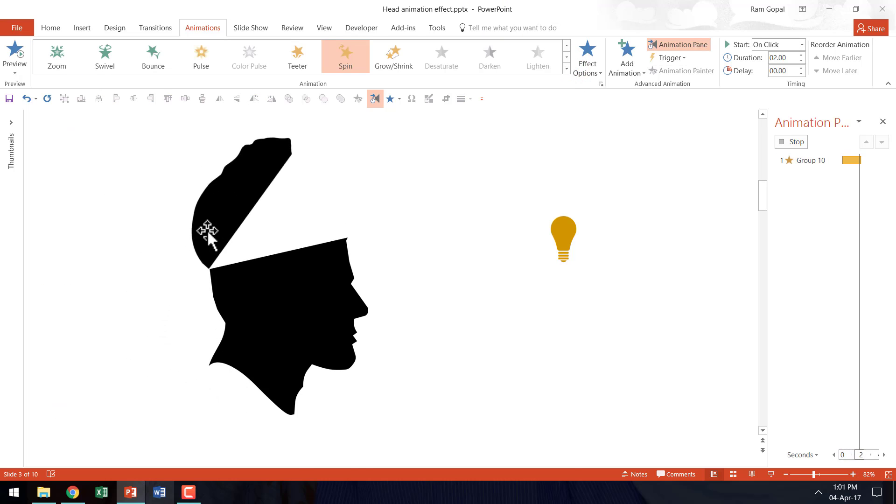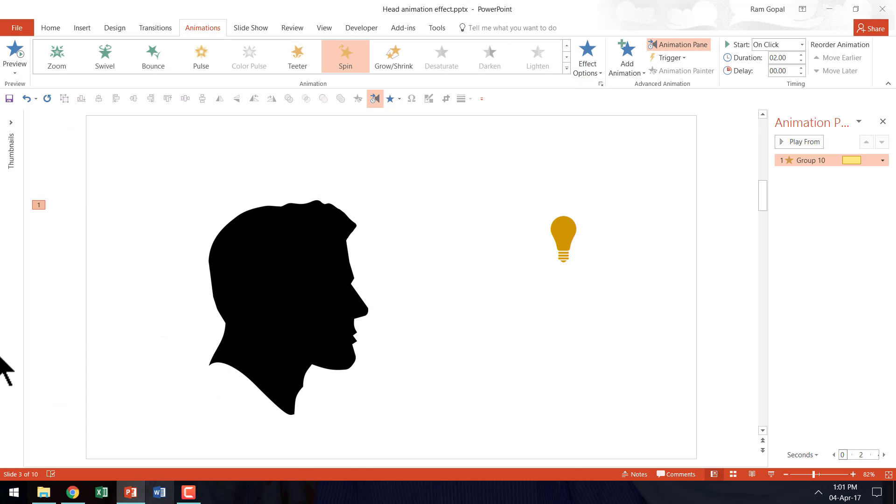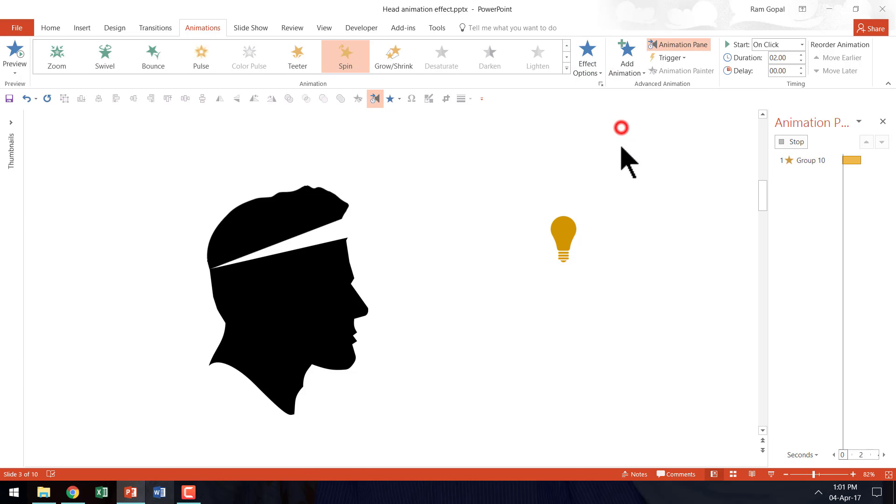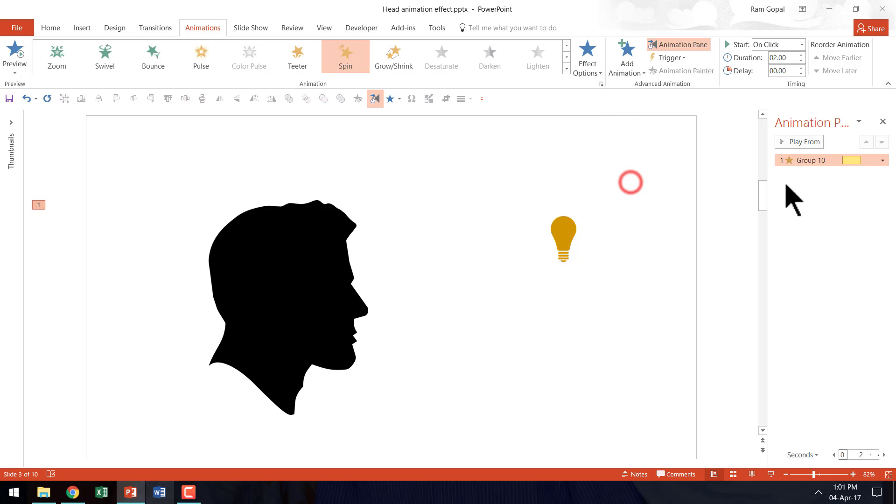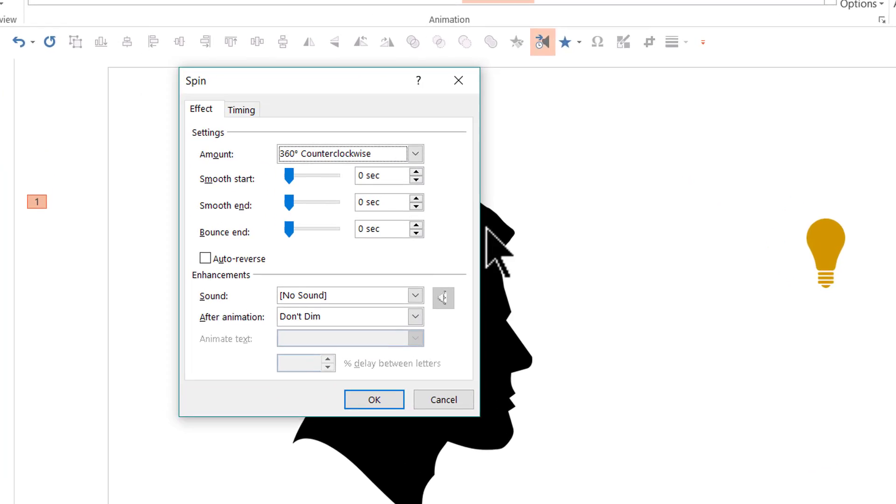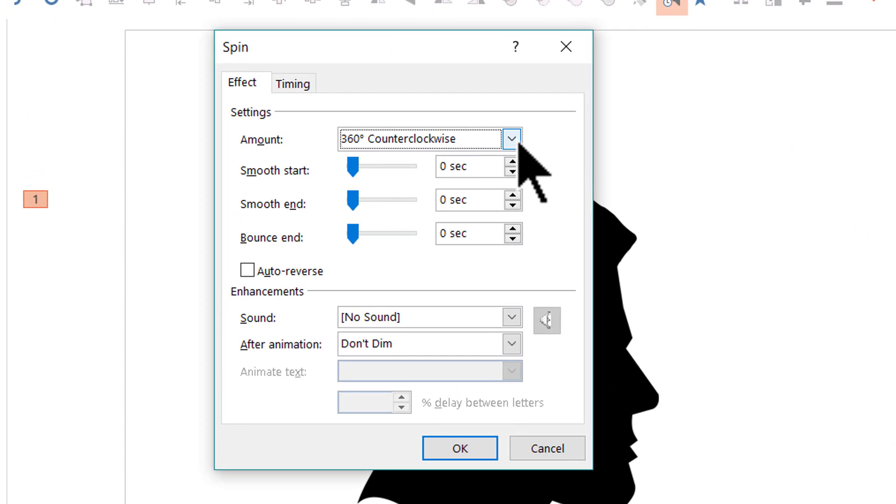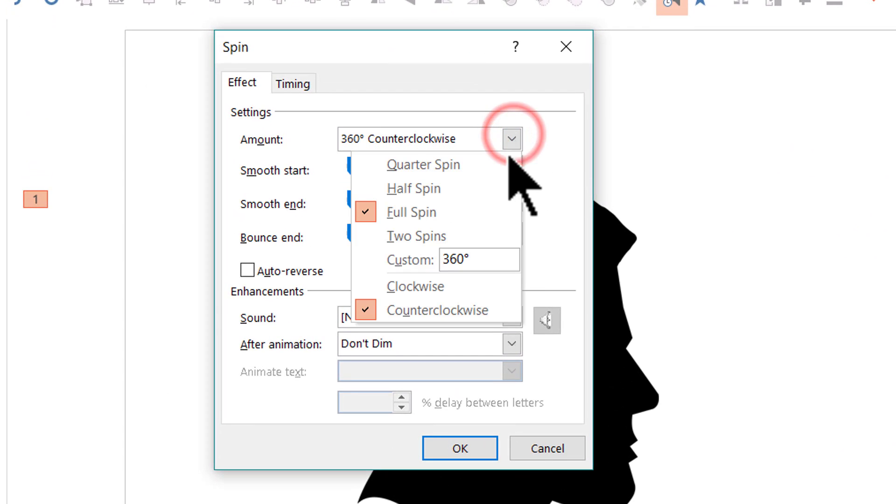And you can see that the default direction is clockwise. So let us go to effect options and say counter clockwise. And then let us go to the small arrow here right next to the animation event. Go to effect options. And let us change the angle.